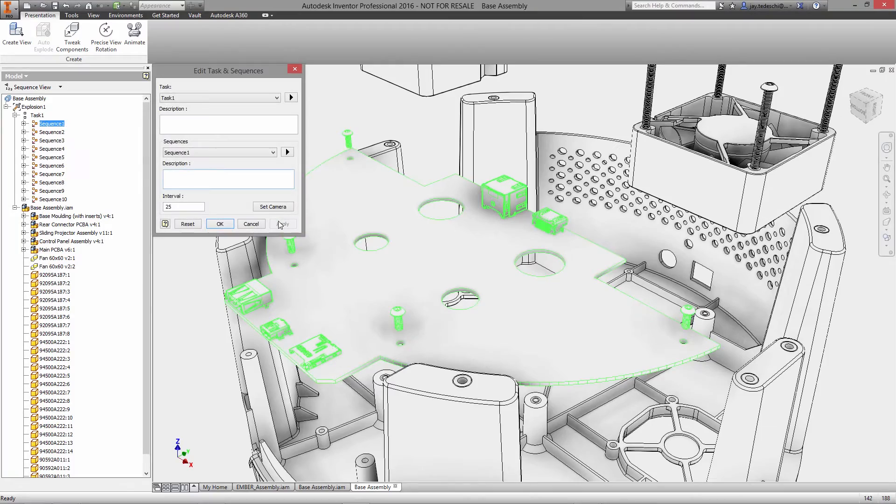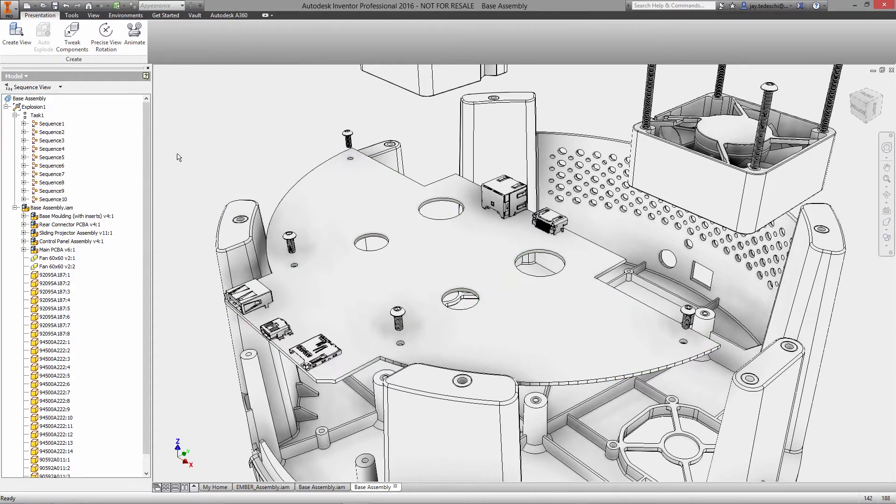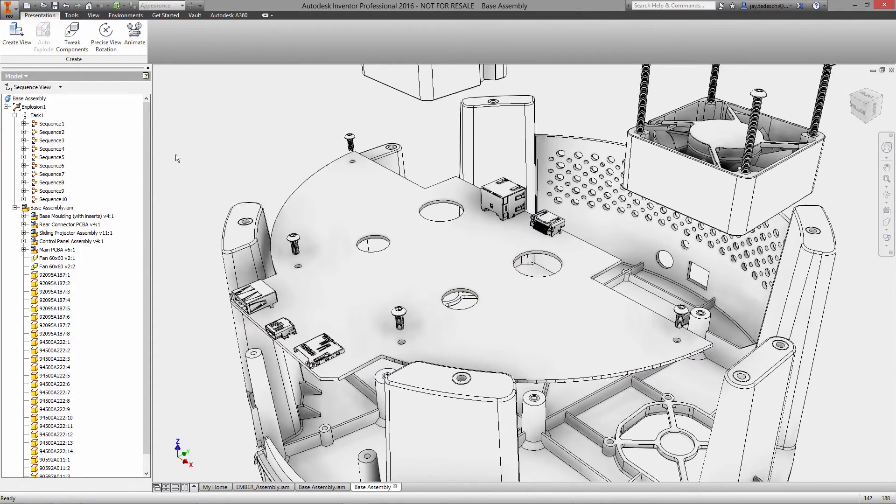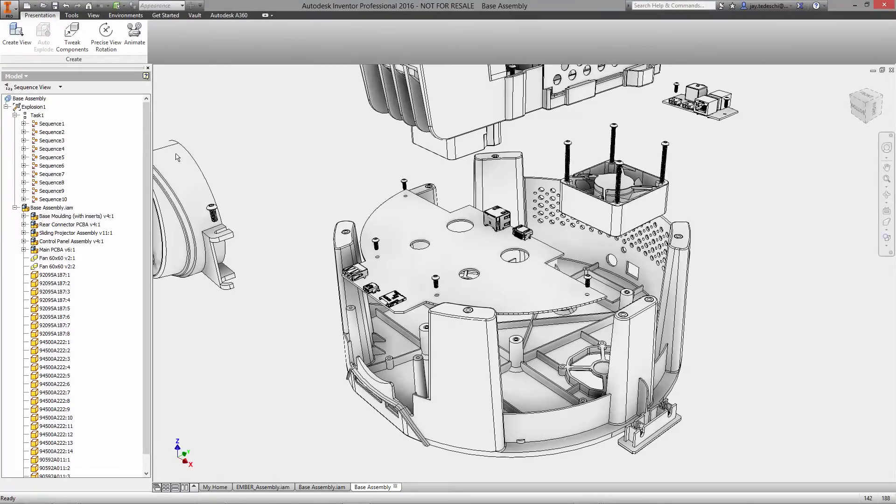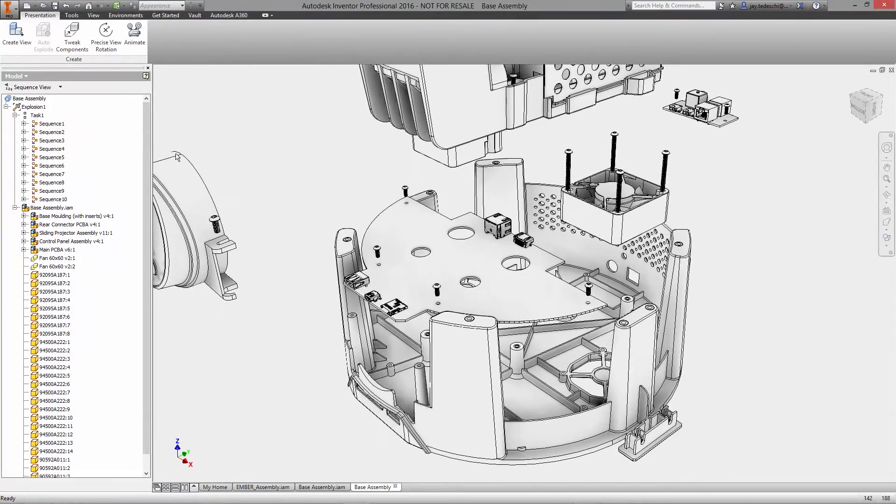In addition to the full exploded view, you can set up intermediate steps to describe the assembly or disassembly of your product.